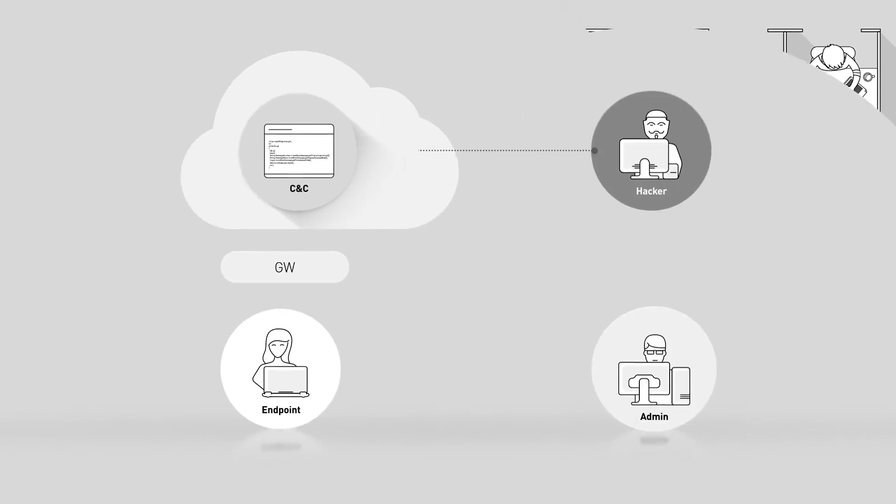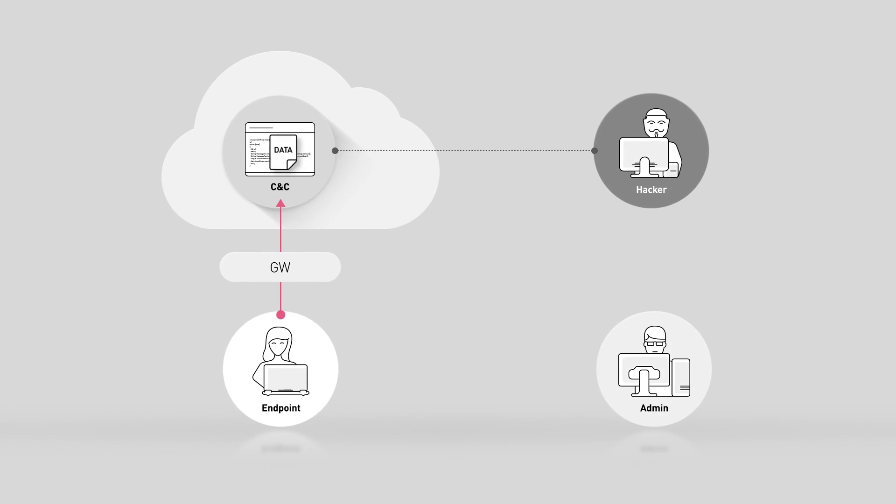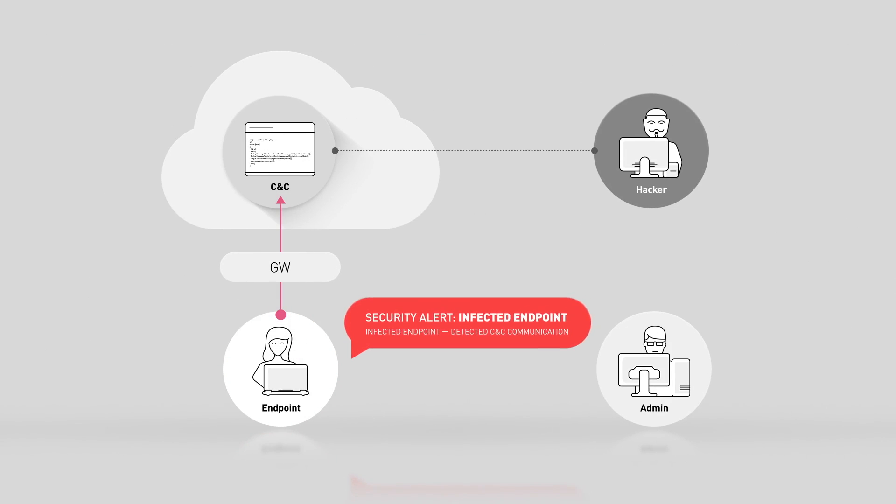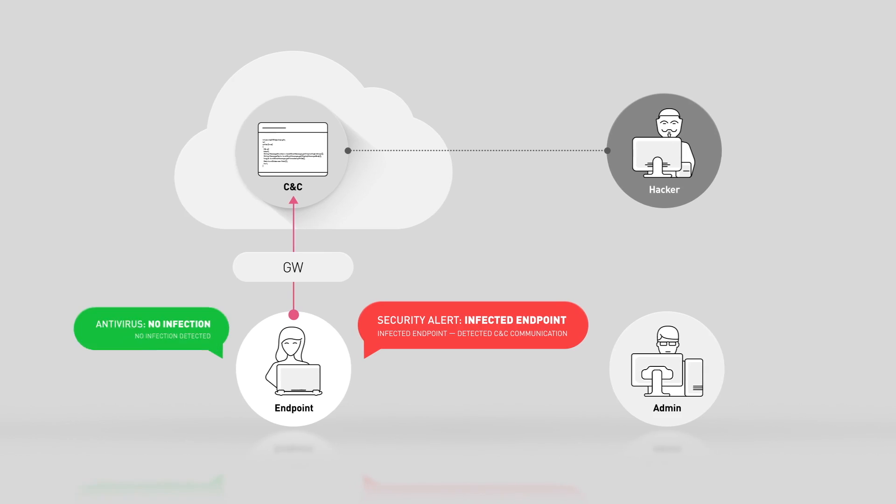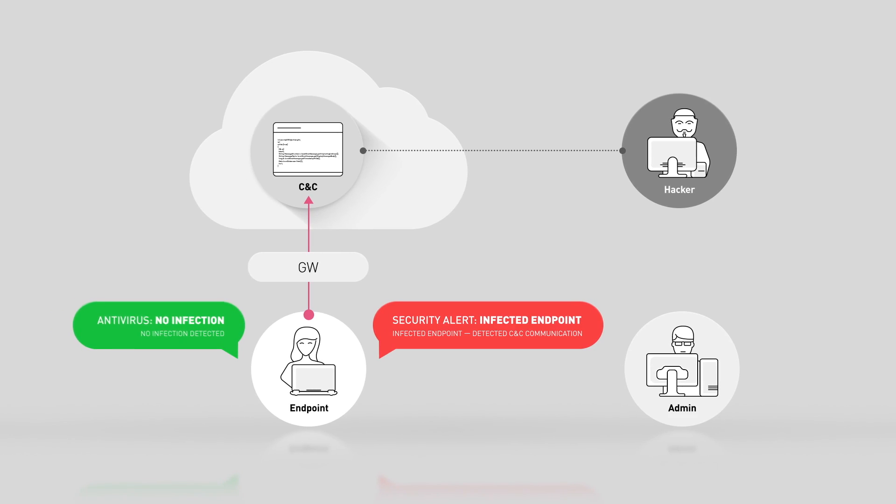An endpoint is trying to communicate with a hacker's command and control server, indicating it's infected. However, nothing is detected by the antivirus.